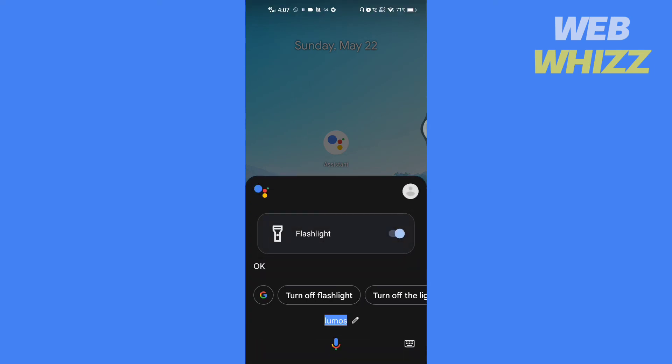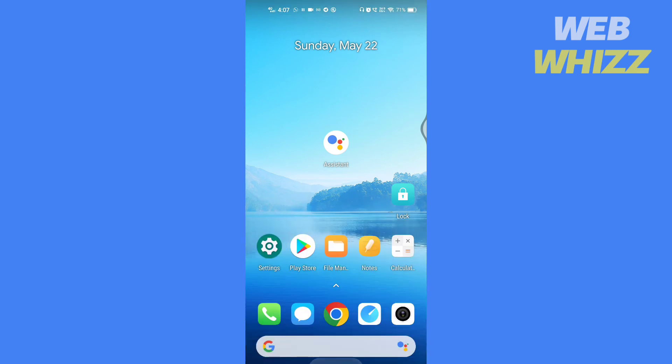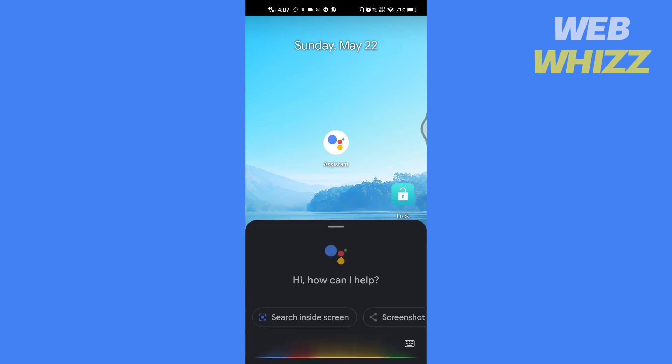To turn off, again, say OK Google or touch and hold the home button. Then say Nox.